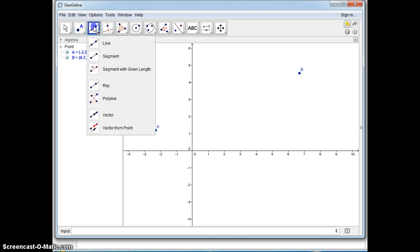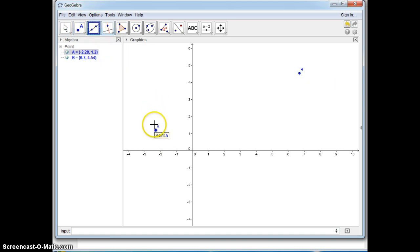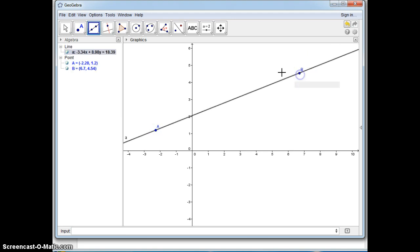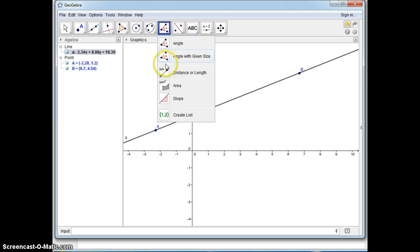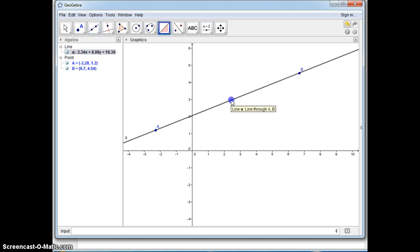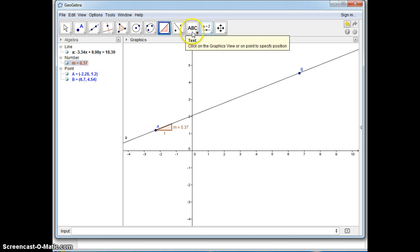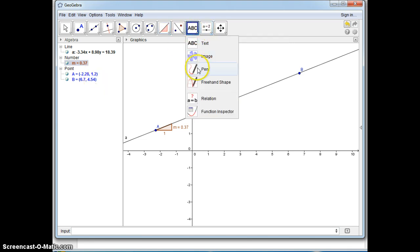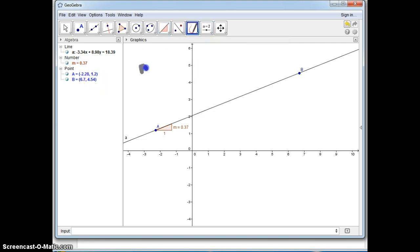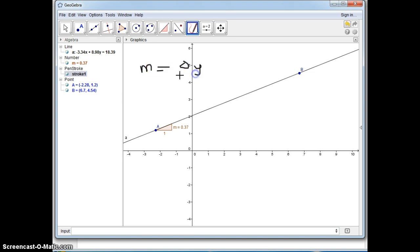To find the slope we need to create a line. Here's the line tool and then click on the two points. The slope tool is down here.